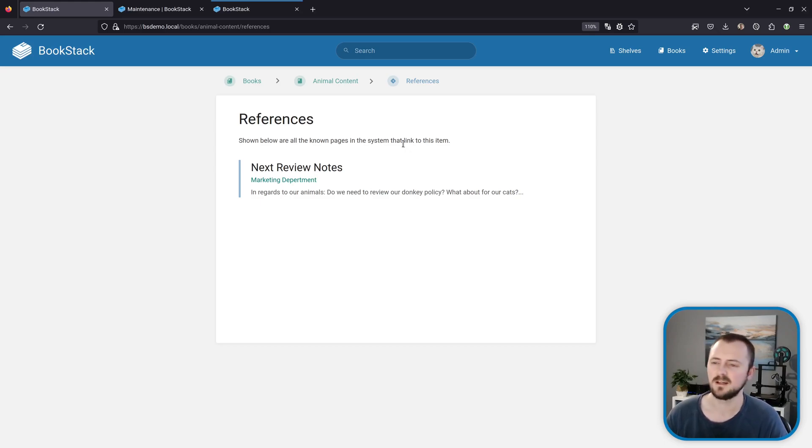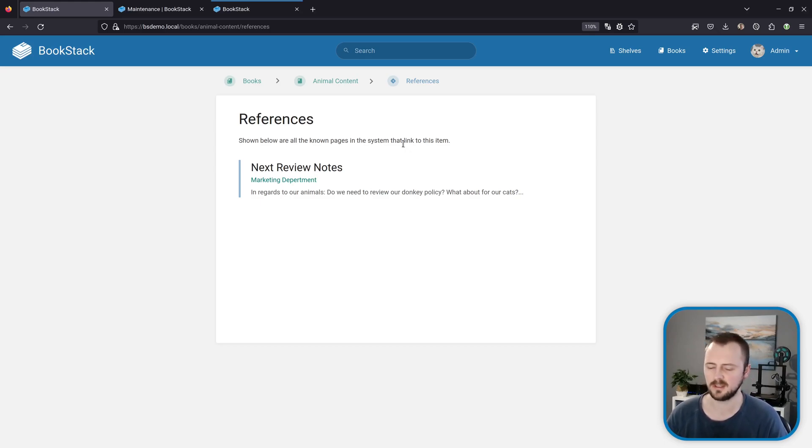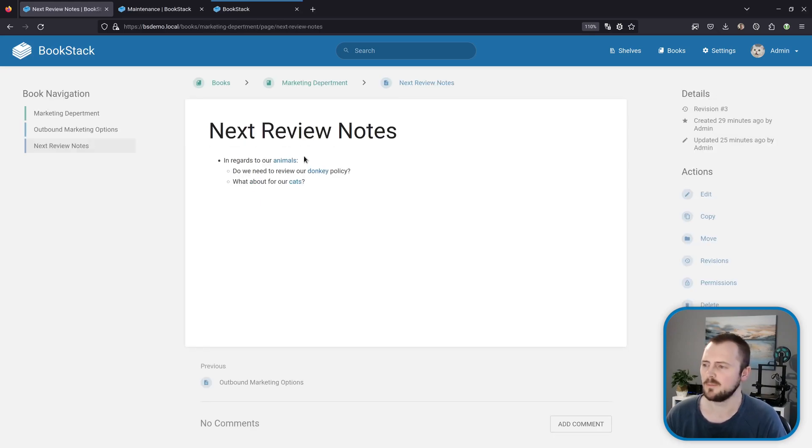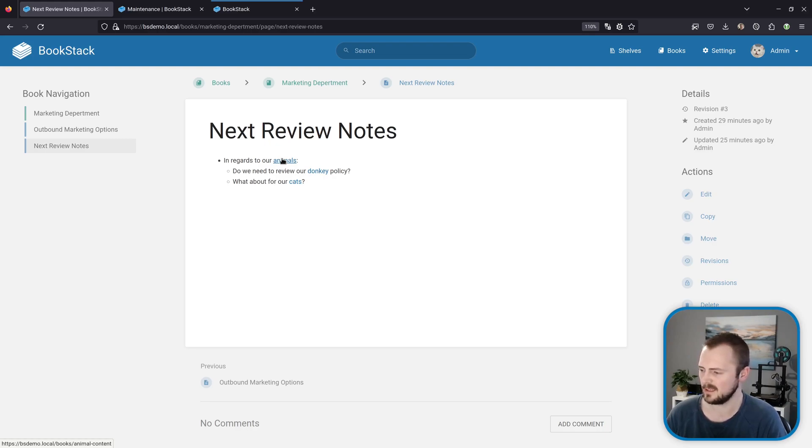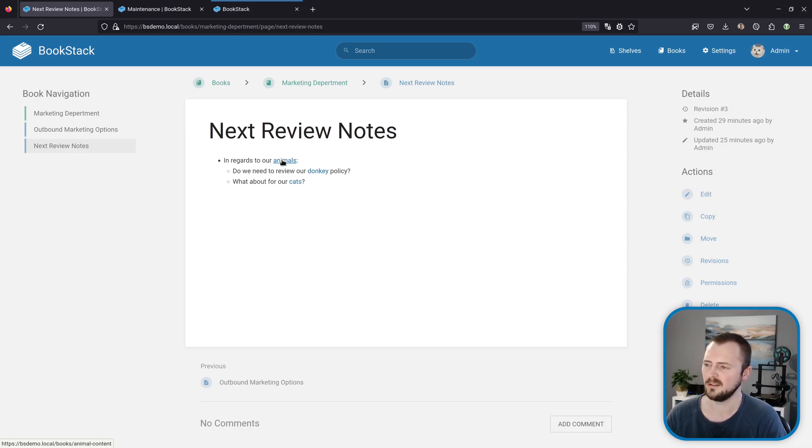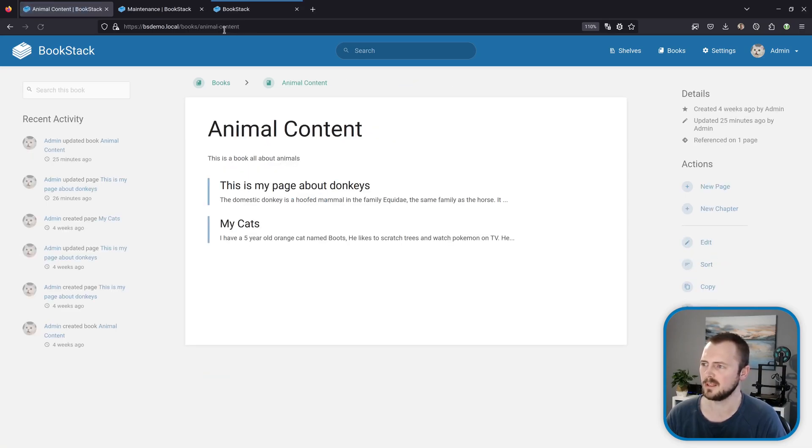But BookStack itself does use these references in the background for a little bit more, just to do some smart things. As an example, if we're looking at that animals link here that goes to our animal book, if you look down in the very bottom left corner, that is currently linking to animal-hyphen-content as a slug in the URL. We go to there, we can see that here.